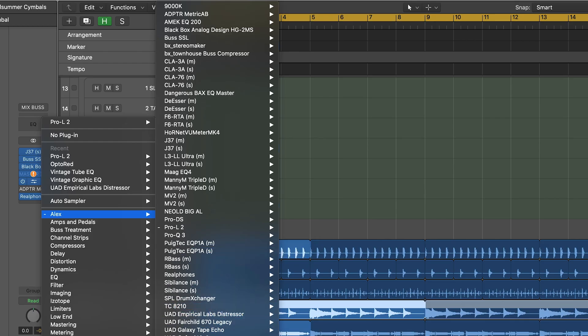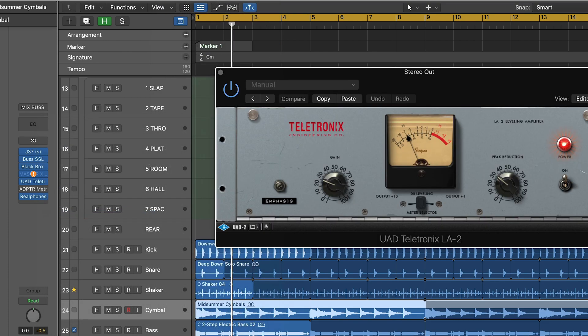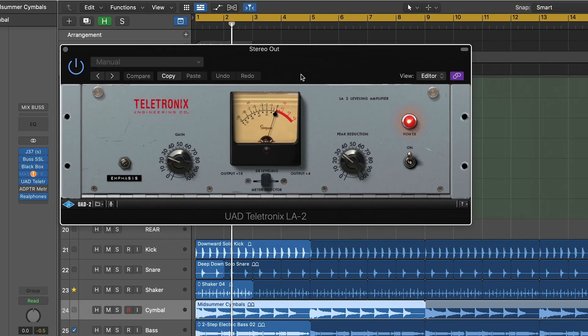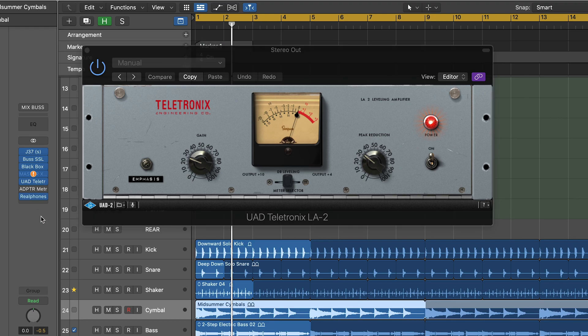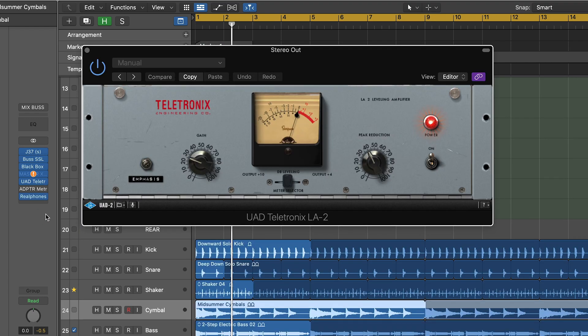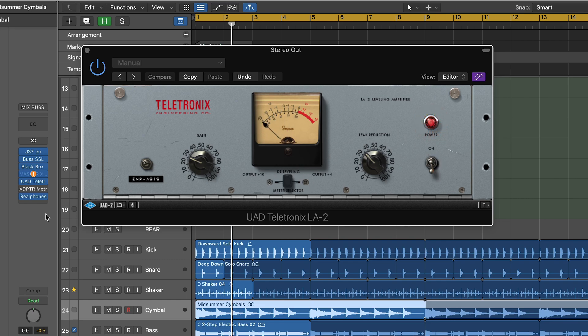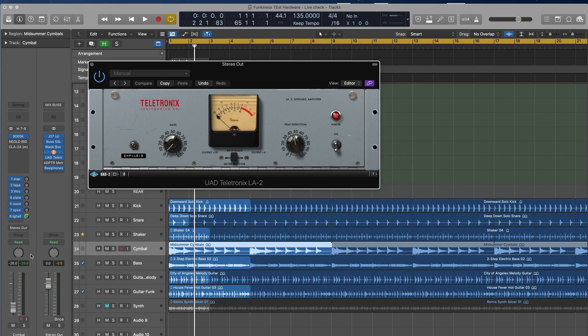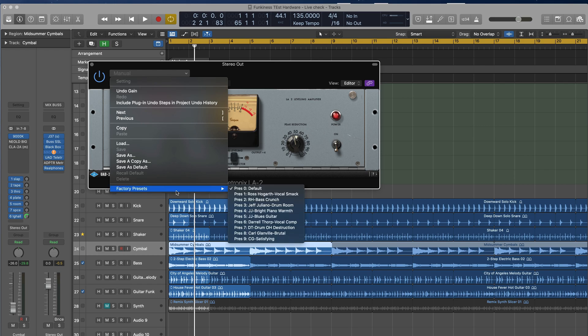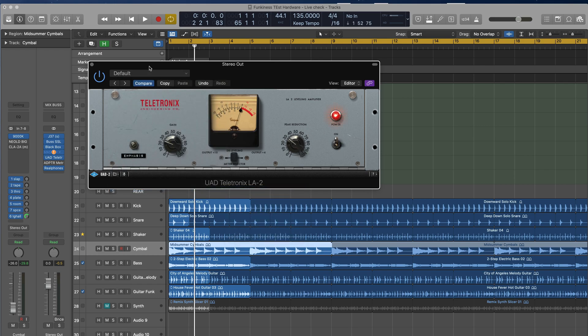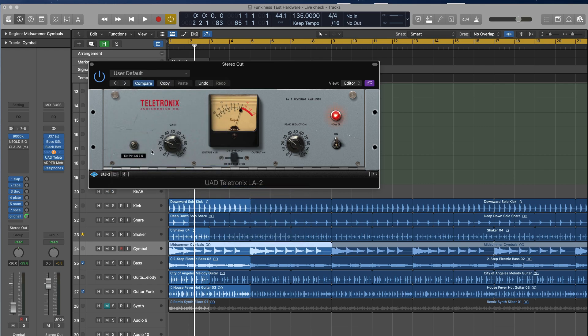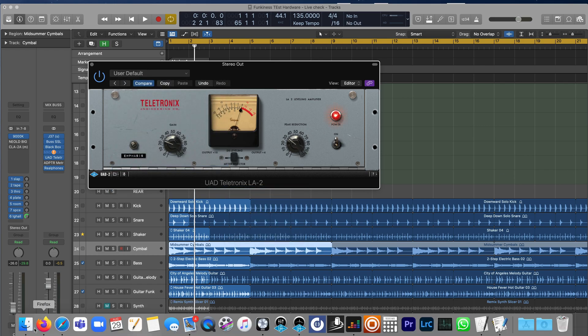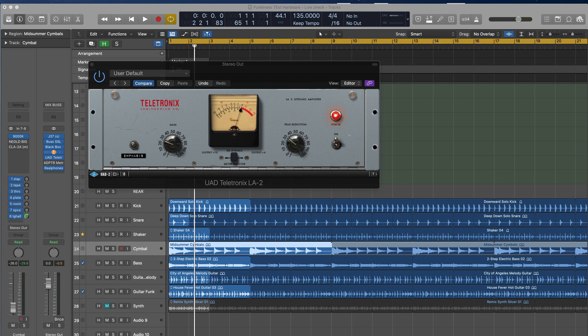So the same thing here I'm going to go ahead with Teletronix UAD LA2. And here I want to go with emphasis. So it's counterintuitive. The way it loads, it starts with peak reduction as the first parameter, and then gain. Sure, I can cross fingers. It's not many parameters, just a few, five or so. But I'm going to do the same thing, save it as first, reset it, and save it as default.